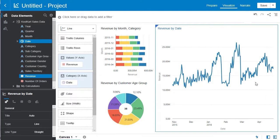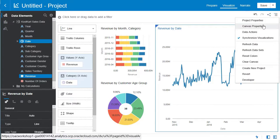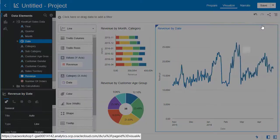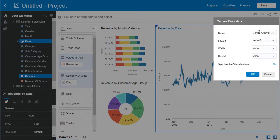Now let's give this canvas a name. Go to the menu and select canvas properties. Here we can change the name. Let's call it revenue analysis. Once you've accepted that change go ahead and hit OK.